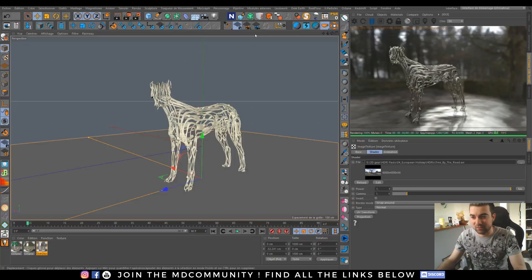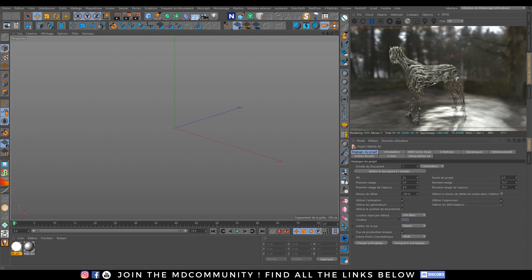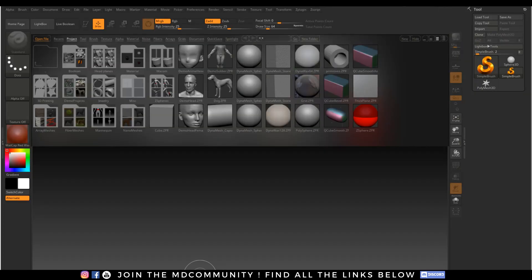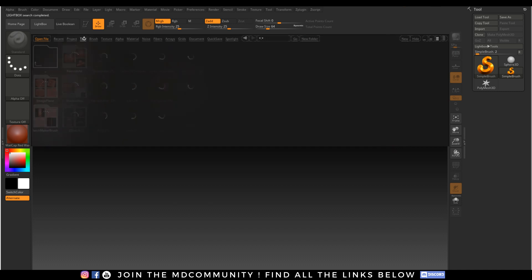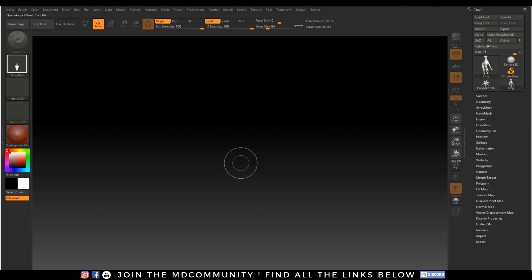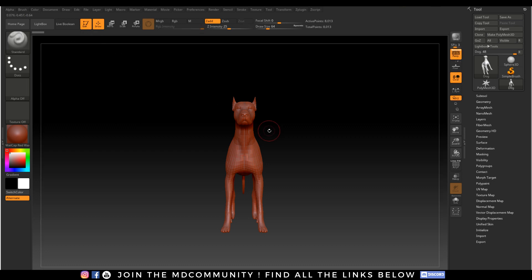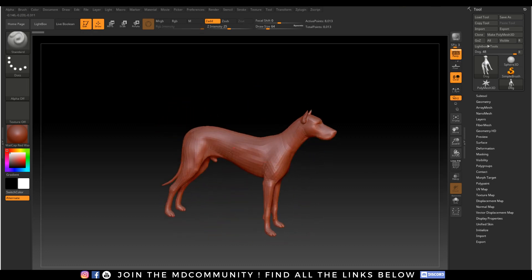Let's jump into C4D, open up a new file, disable my head because it's clearer, and jump into ZBrush. I will use the ZBrush basic tool dog. So double-click on the dog, close the lightbox by clicking again, drag and drop your dog. You can hit Shift and you will have the dog nicely aligned. Then click Edit and you will be able to modify your dog.